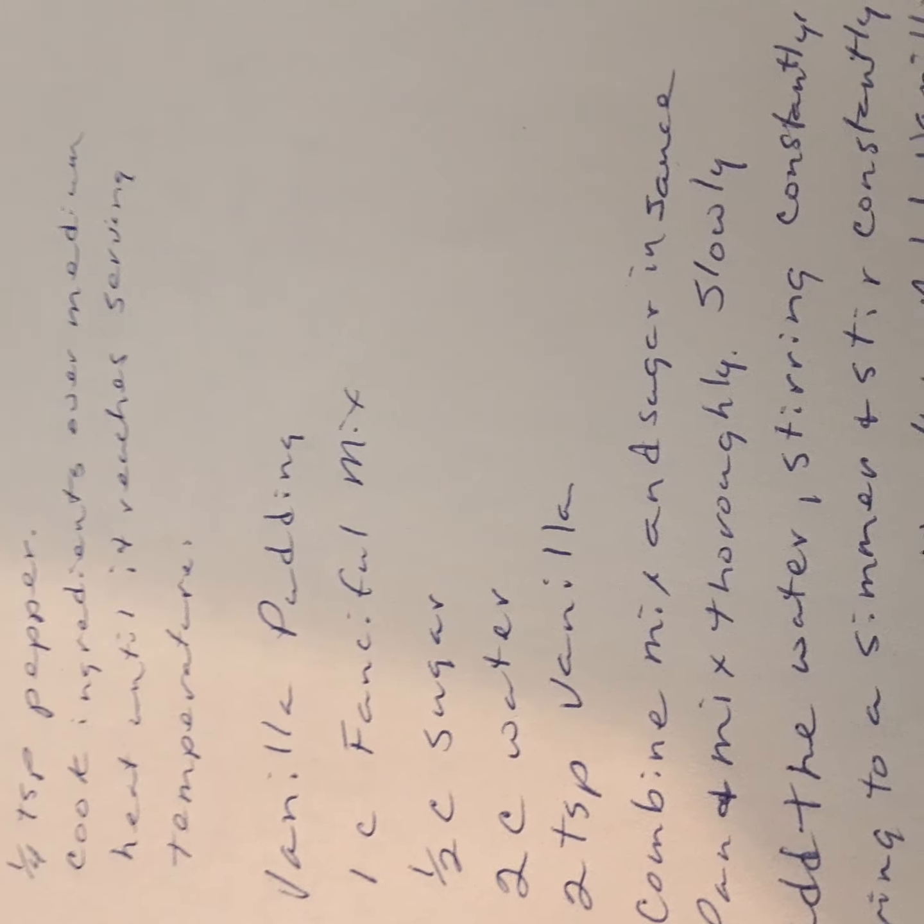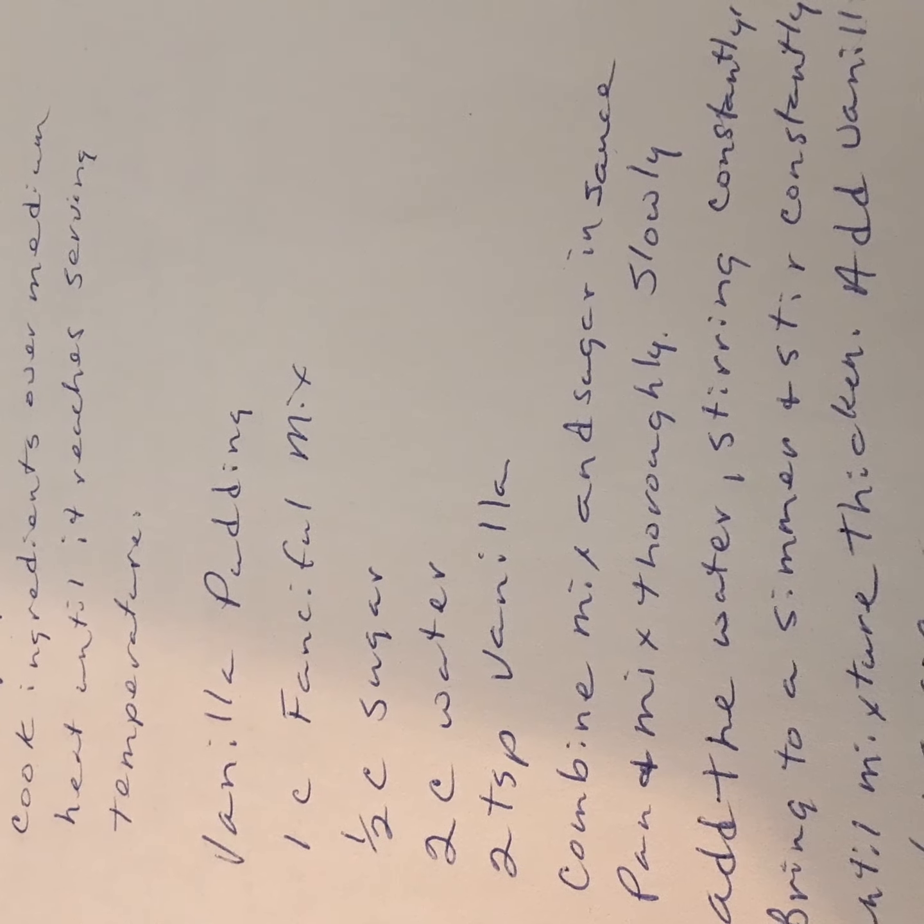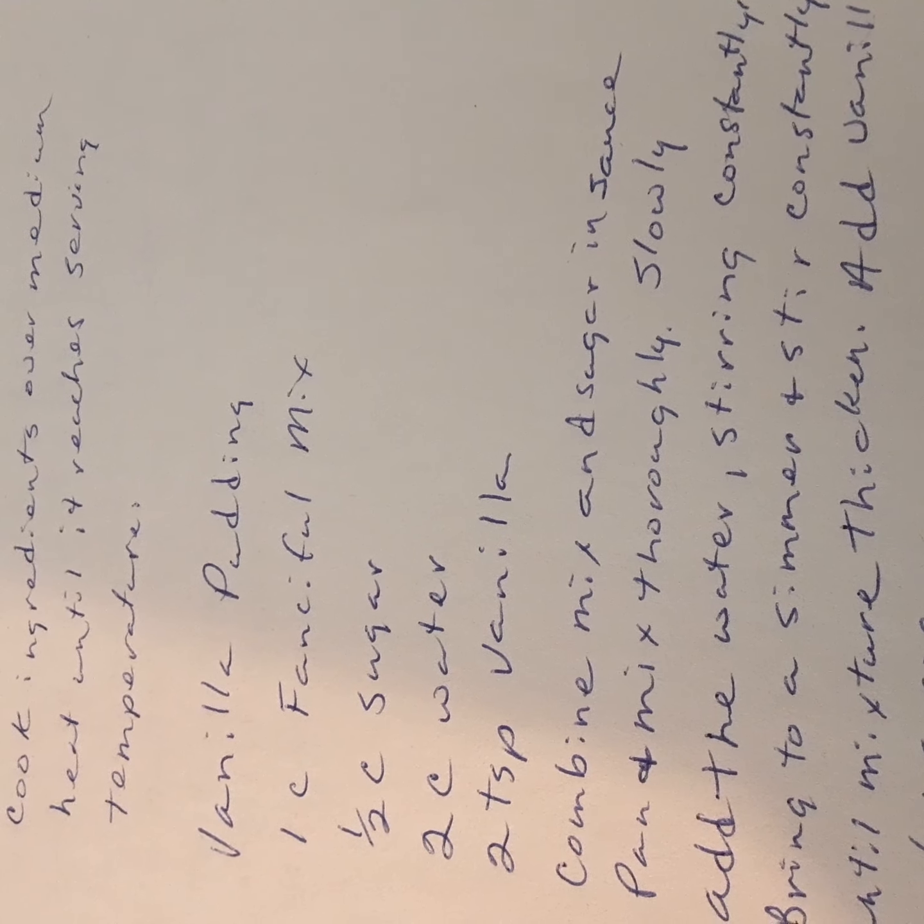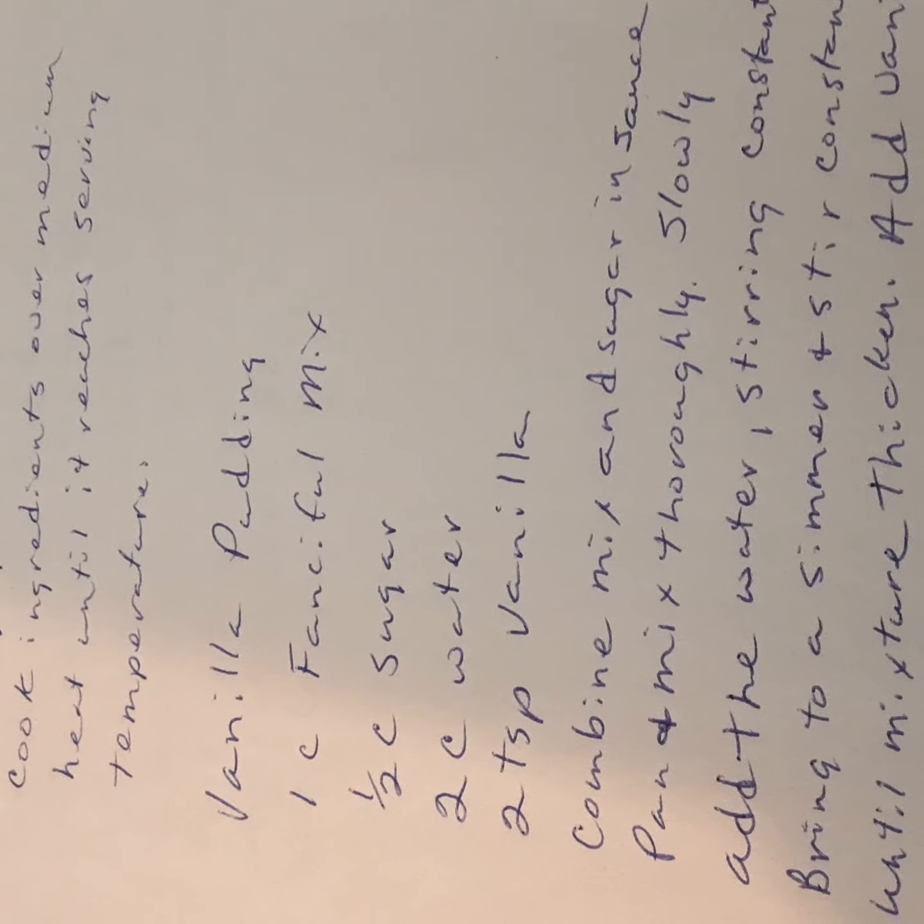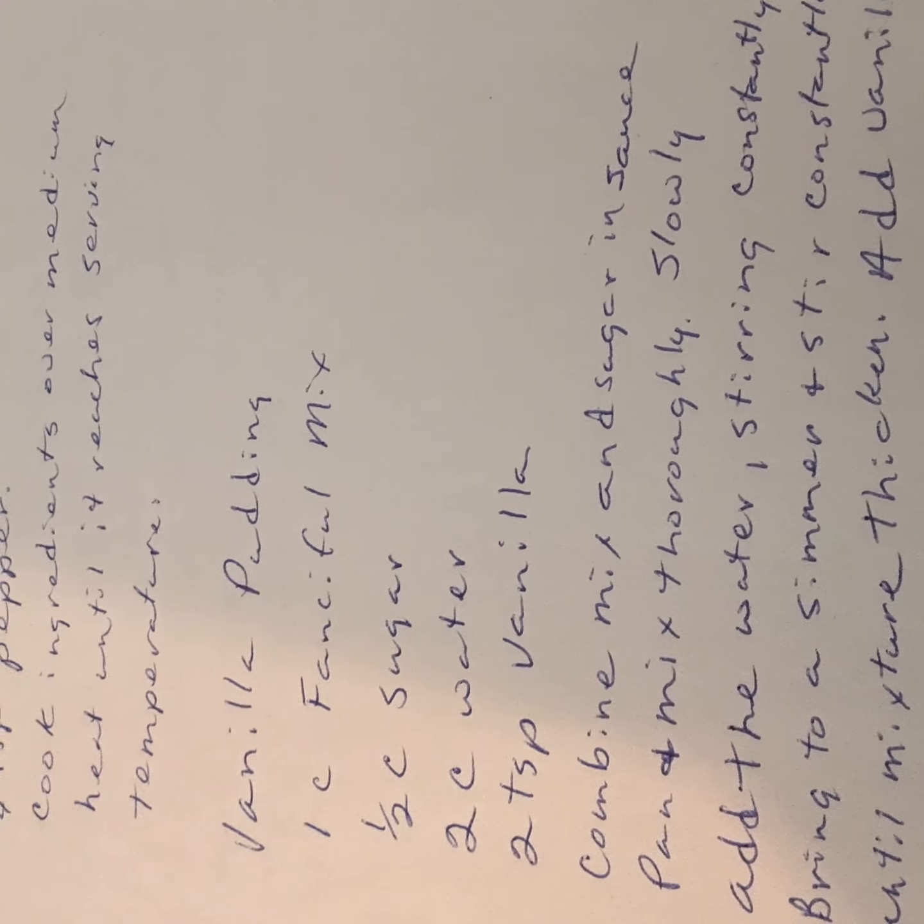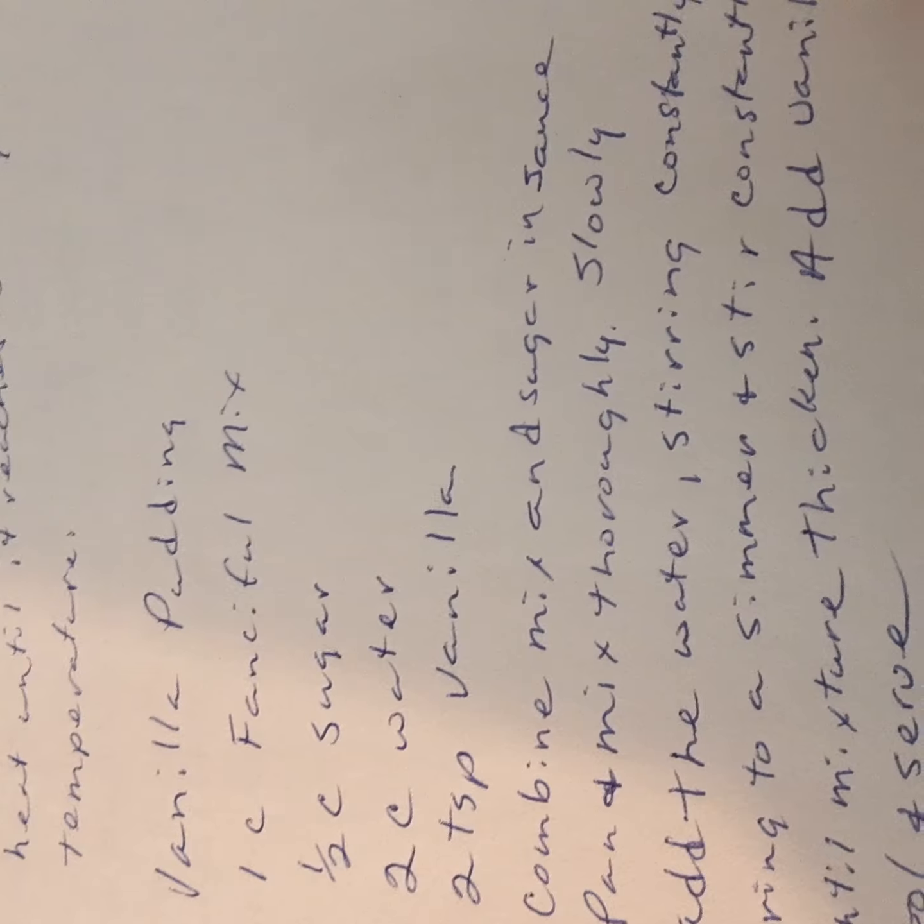Very simple recipe again. You use fanciful mix, sugar, water, and vanilla. That's all there is to it. You combine mixing the sugar in a saucepan and you whisk it together thoroughly. Then you will add the water slowly and bring it to a simmer, and stir constantly until it reaches a thicken. You add your vanilla and then you stir.